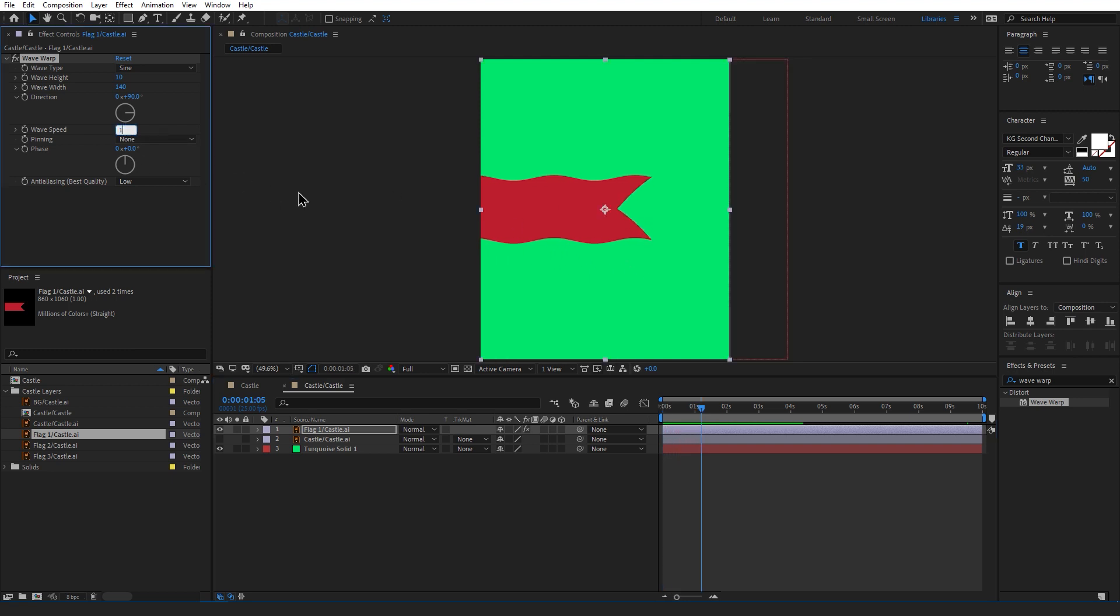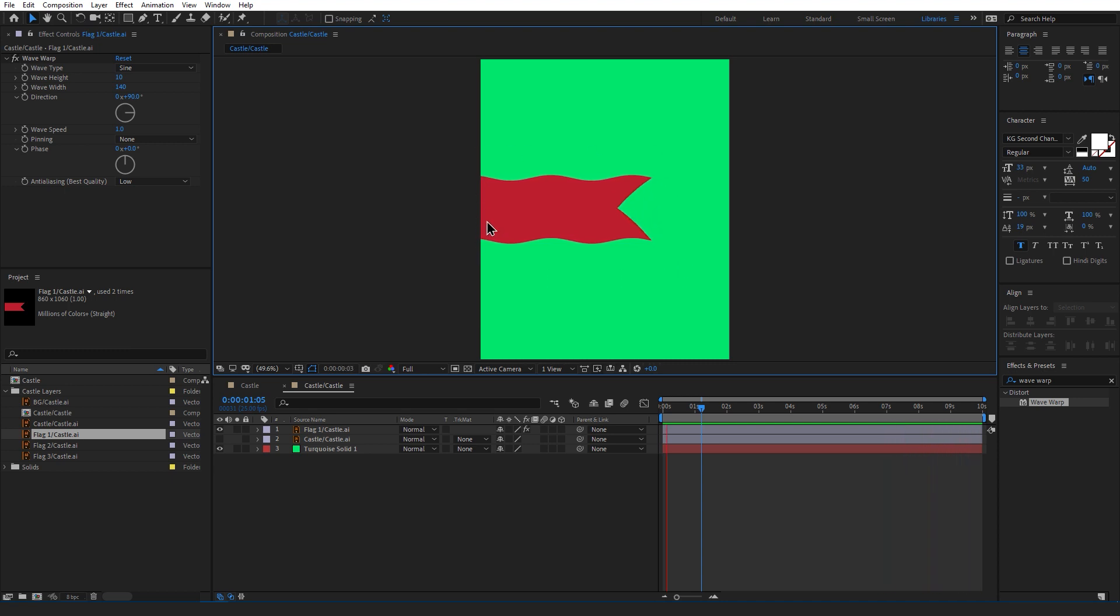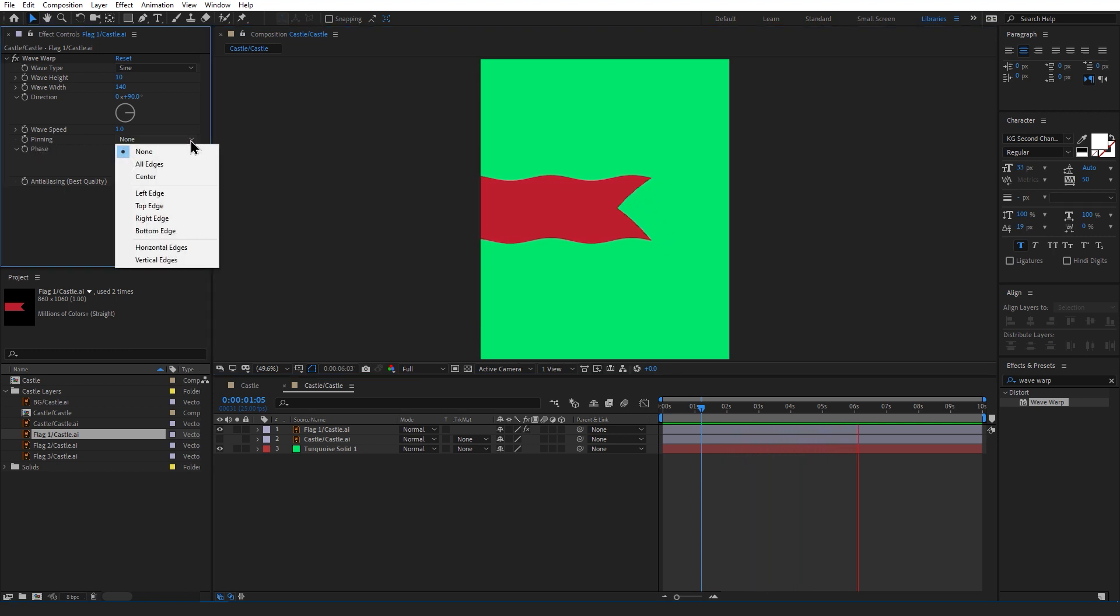With those settings applied what we have is a flappy wavy flag. But there's one more thing we want to do. Remember when I was saying we want to make sure one of the sides is touching the edge? Well we did this because we want to pin one of our sides. Head down to the pin in option and in the drop down menu select whichever edge yours is touching.